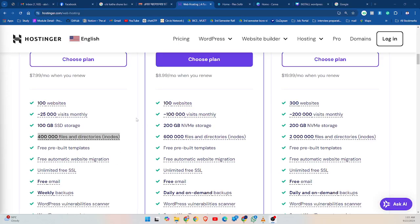Hi everyone, welcome to my channel. Today we are diving into a crucial topic in web hosting — it's inodes. What are inodes? Inodes are data structures used by the file system to store information about files and directories. Each inode contains metadata about a file, including its size, ownership, permissions, and location on the disk.